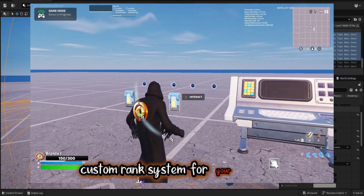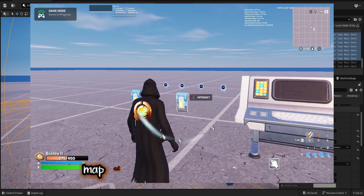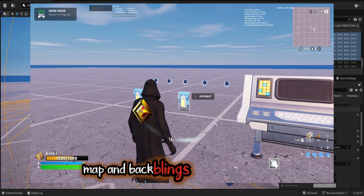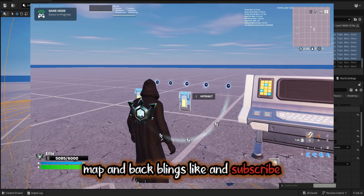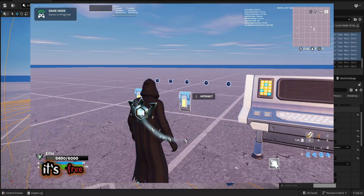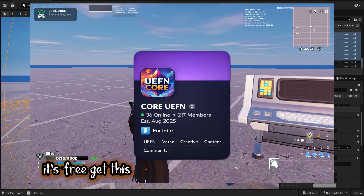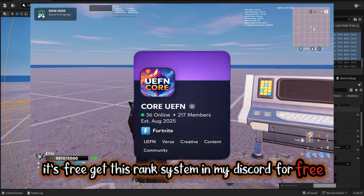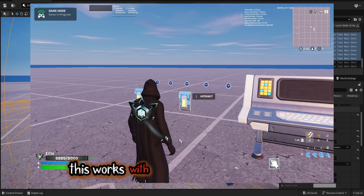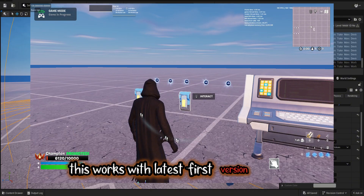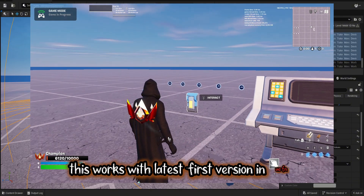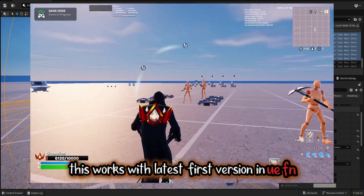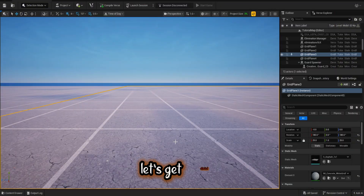Custom rank system for your Fortnite map and back blings. Like and subscribe, it's free. Get this rank system in my Discord for free. This works with the latest UEFN version. Let's get started.